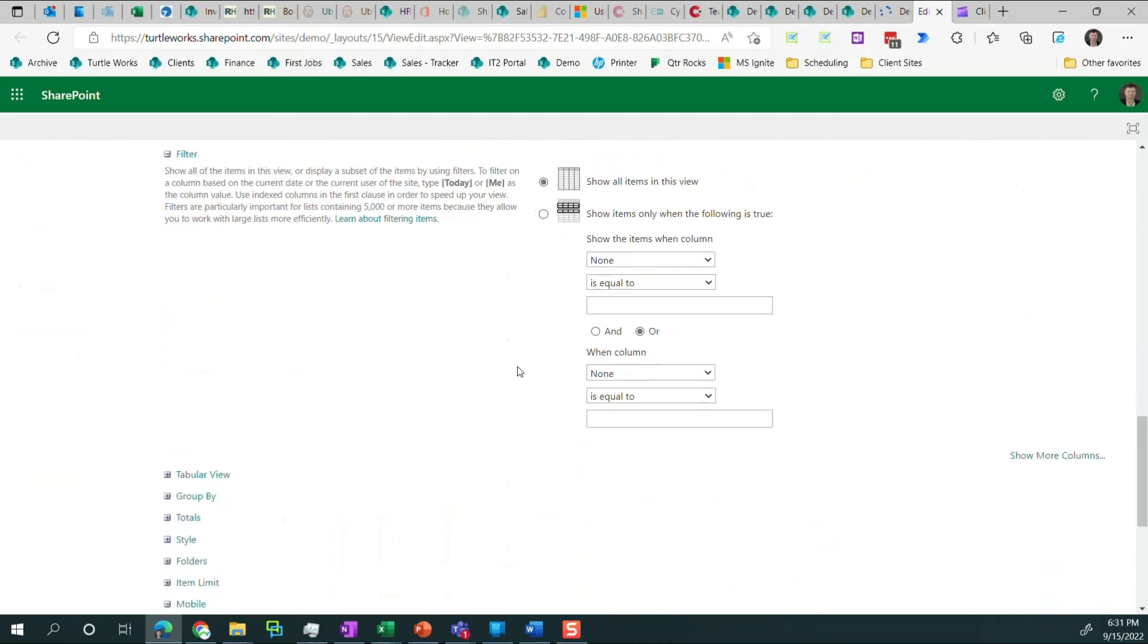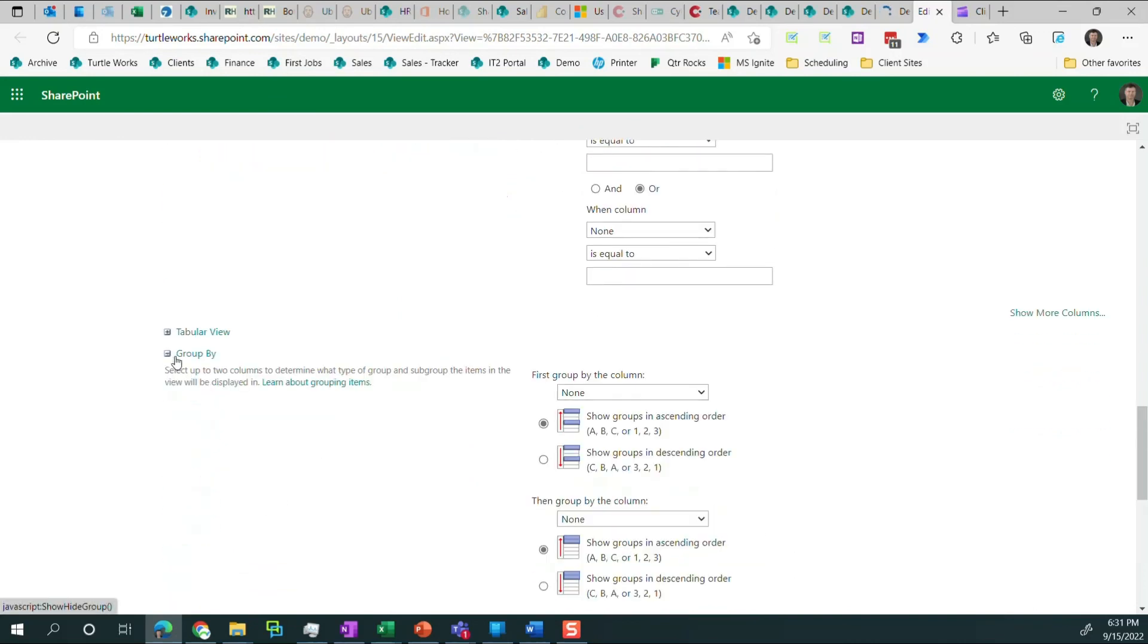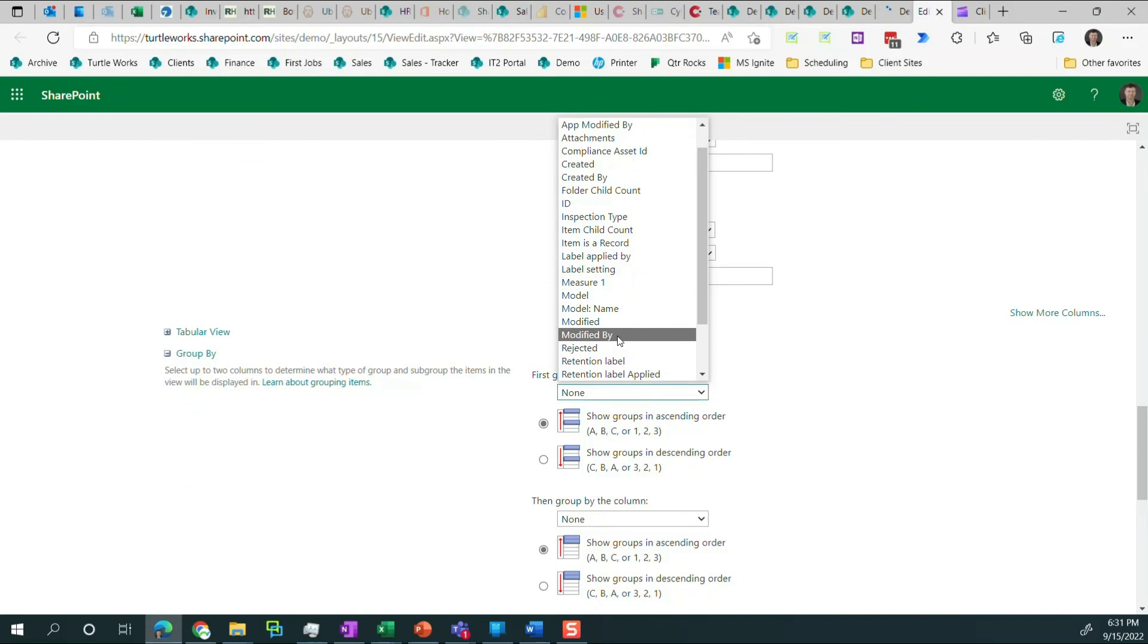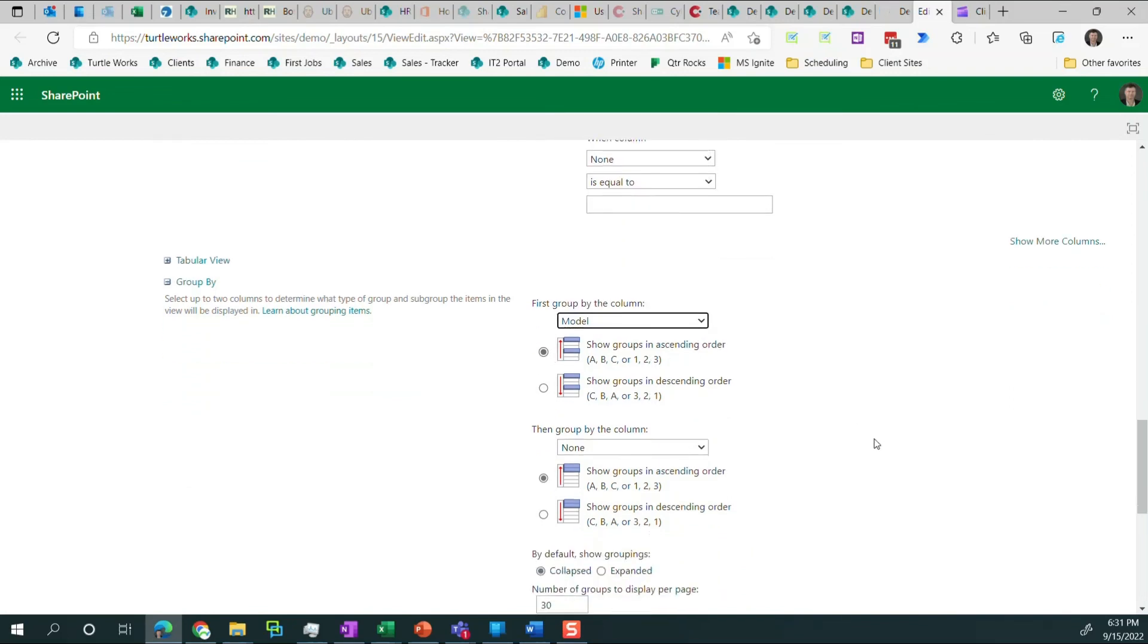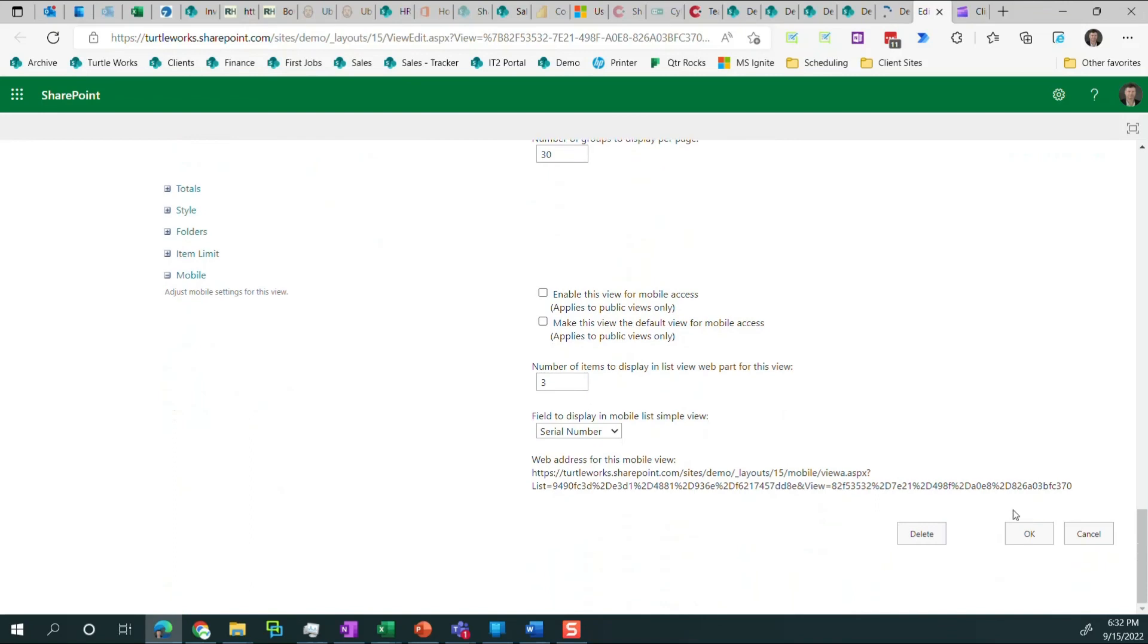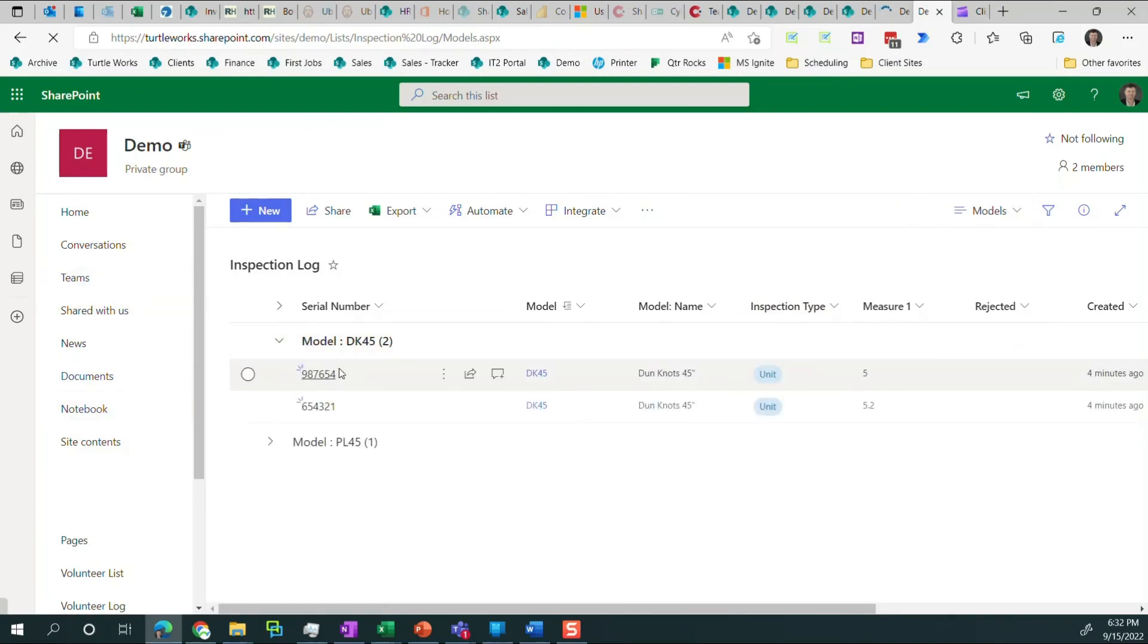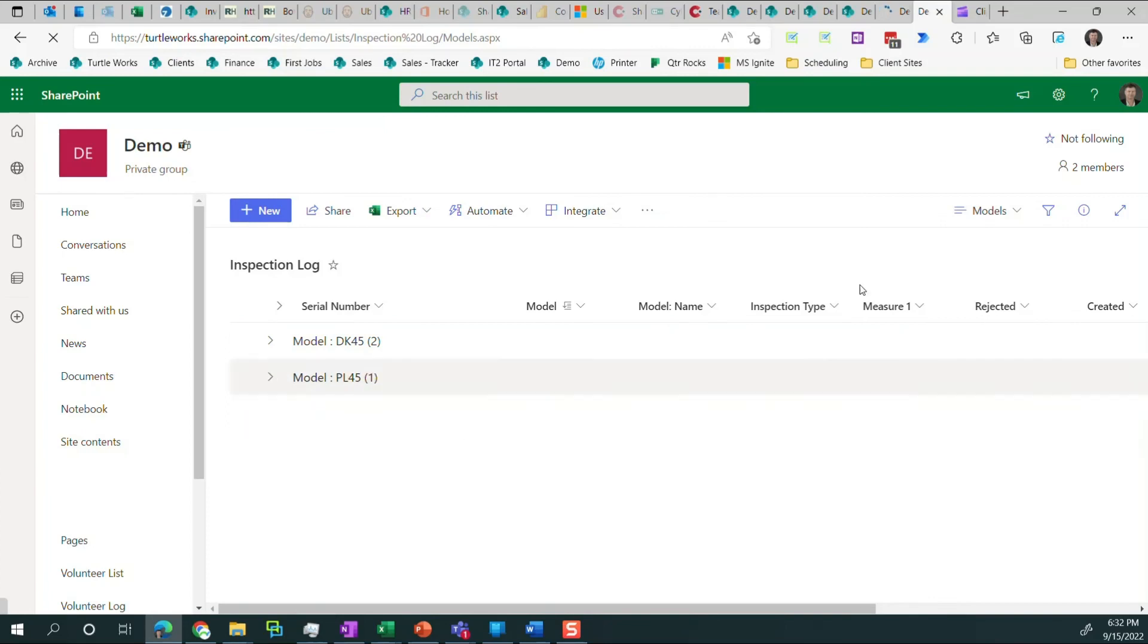We can choose how we sort. We can choose what rows appear. I'm going to get to this group by, and all I'm going to do is select model. And it's going to group in ascending order, meaning alphabetical. And it's going to show everything collapsed. So we click OK. And there it is. So now you'll see over here, it says models. You'll see that we can drill in and see the two items that were inspected for DK45. And we can see the PL45 item that was inspected as well.